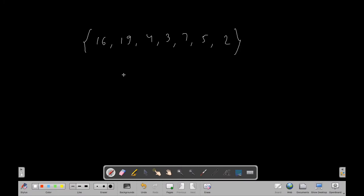Hey everybody, in this video we will be solving a problem called 'Leaders in Array.' This is one of the most popular questions in arrays and is frequently asked in interviews. We have an array and we have to print all those numbers which are leaders.